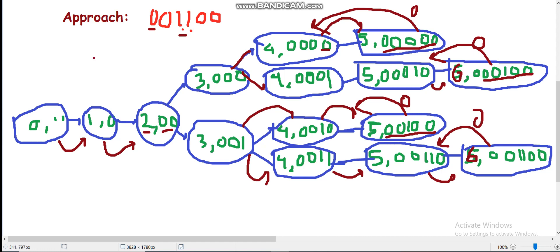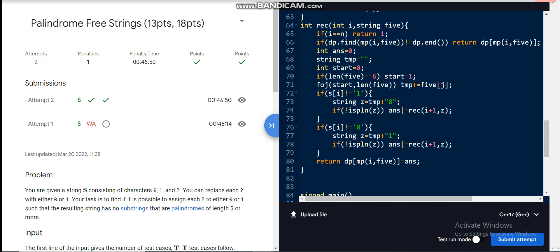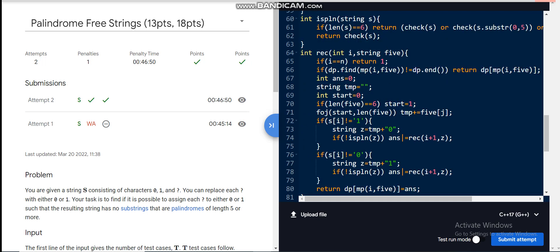So our answer is impossible in this case. We don't have a way to assign zero and one to the question marks such that the resulting string does not have a palindromic substring of length five or six. Now let us check the code. My recursive state takes an integer index i and a string that contains the last six or fewer characters of the string processed so far.